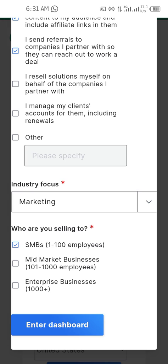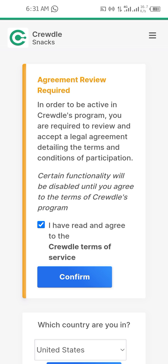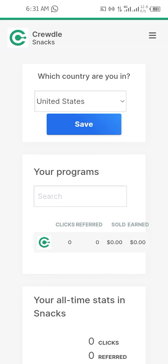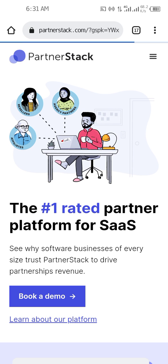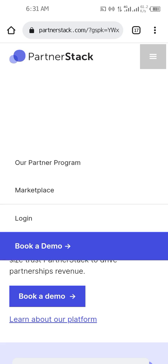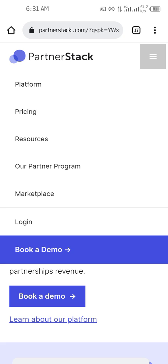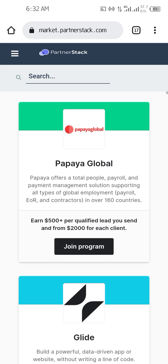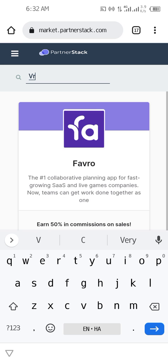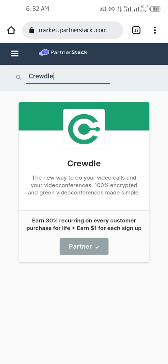For Industry Focus, click on Search and select anything you are into — commerce, data, services, marketing, etc. For who you are selling to, select Small Business or Mid-Market, and choose a range like 1 to 100 or 100 to 1000 people. Click Enter Dashboard, then confirm. Now you have successfully applied. Click on the other link — go to the menu, click on Marketplace, and search for 'Cradl.' You are already in the program because you already applied.